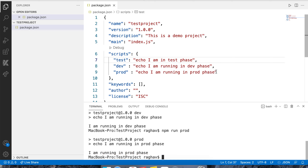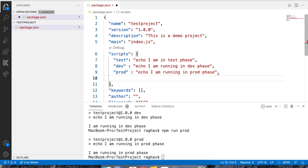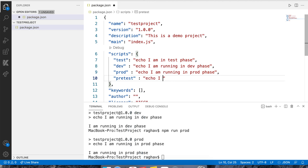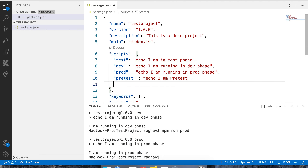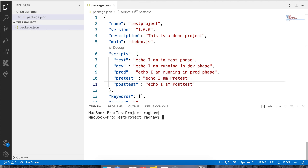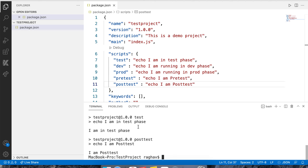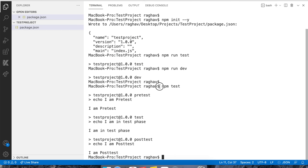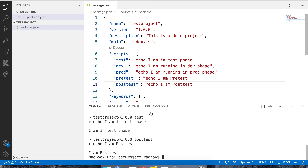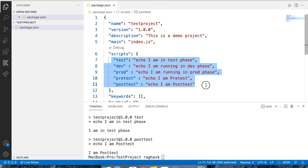We can also have pre-scripts and post-scripts. For example, I can have a pretest script and a posttest script. When I run npm test, it will first run the pretest command, then the actual test, and then the posttest. So we can have pretest and posttest scripts as well, and run them directly using npm commands.